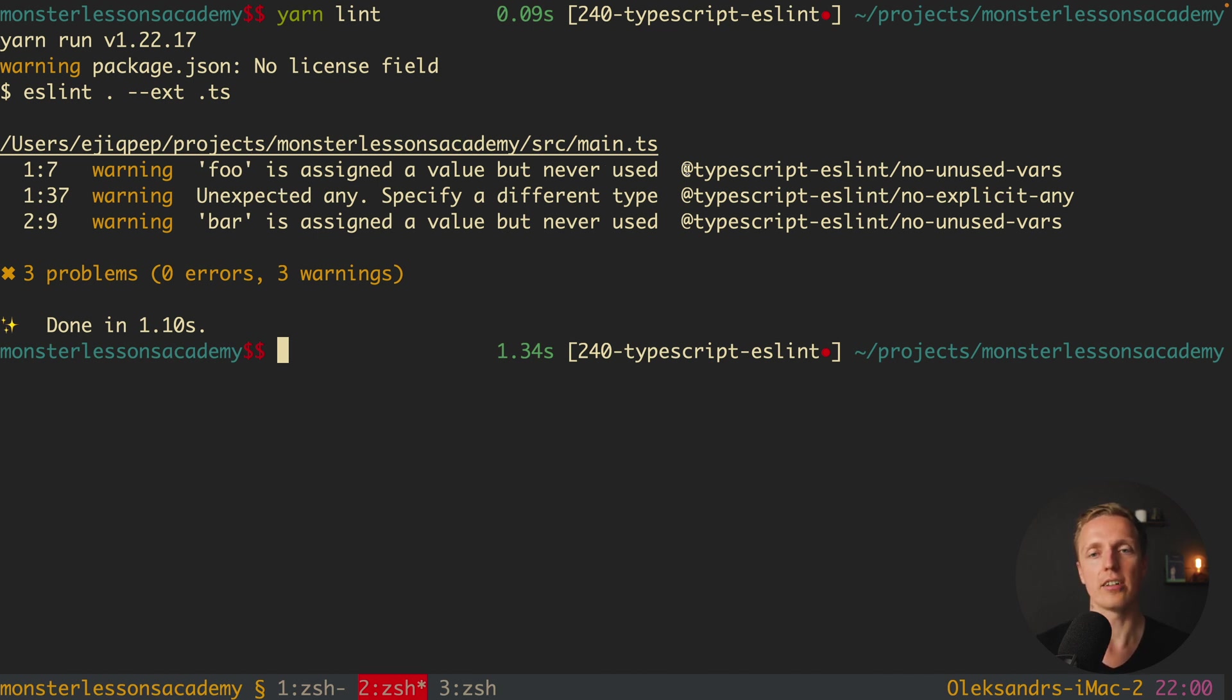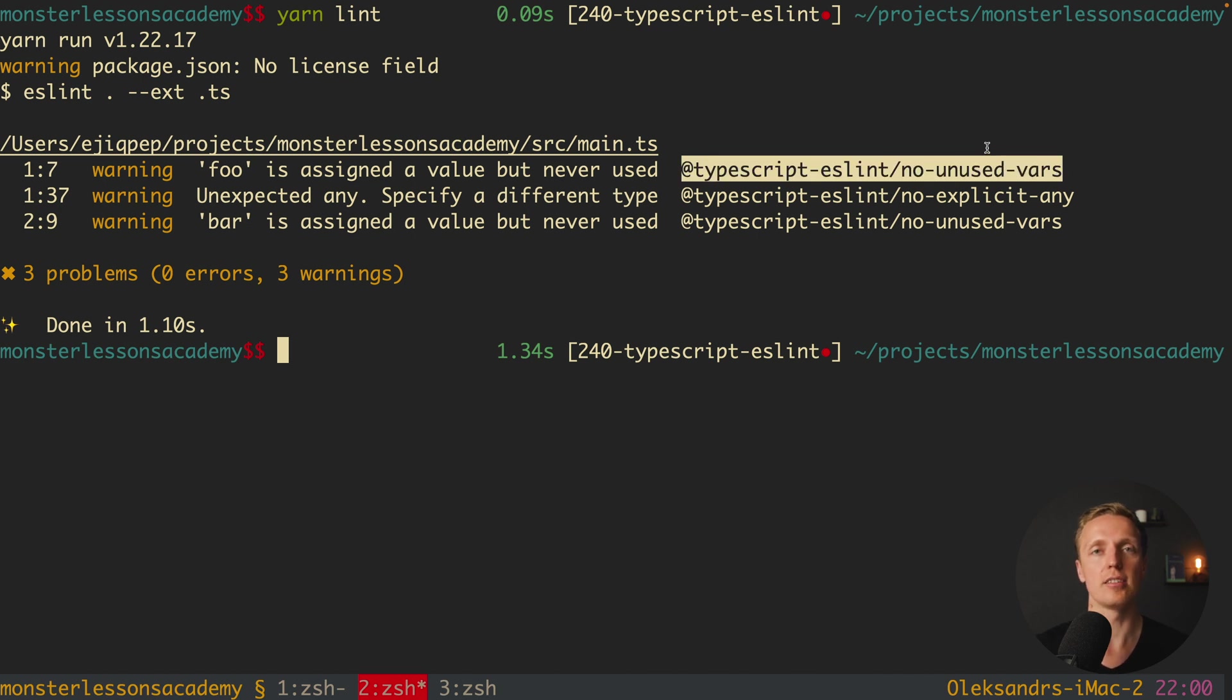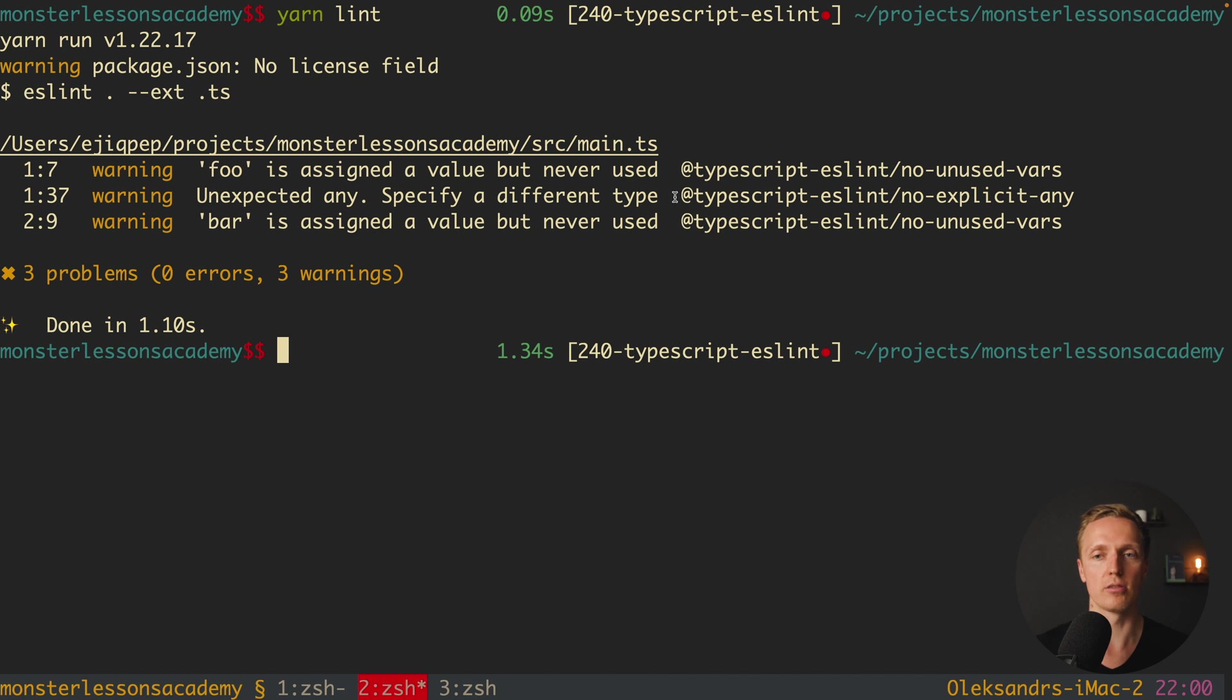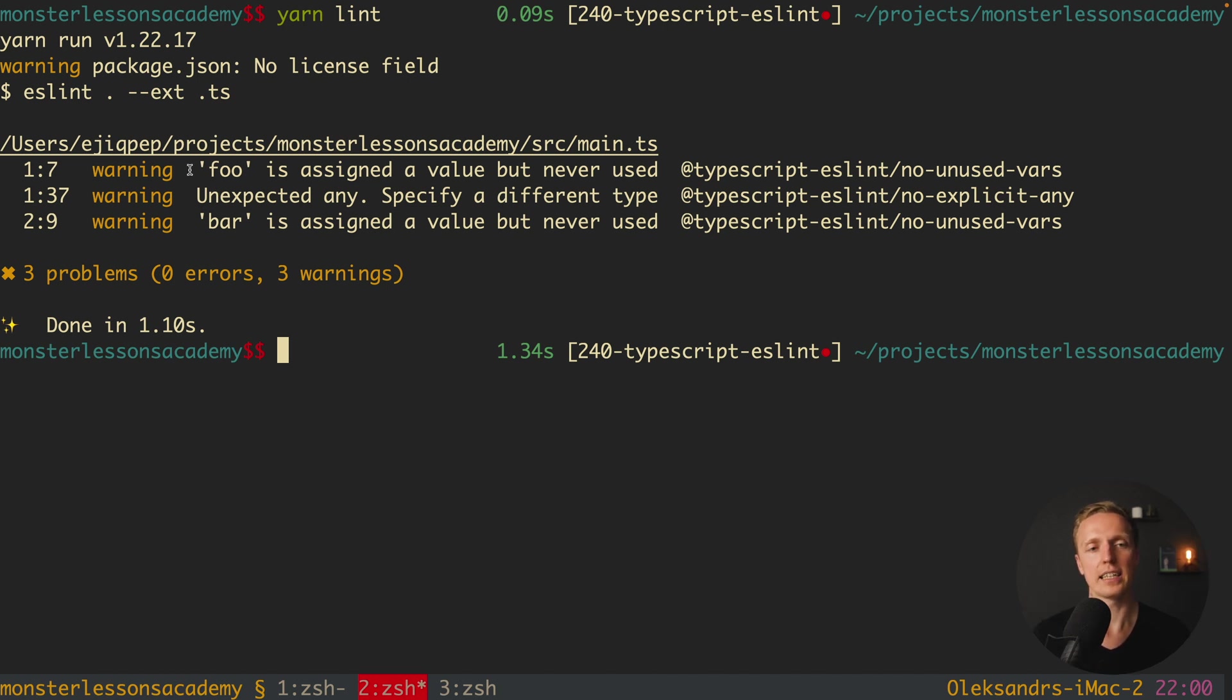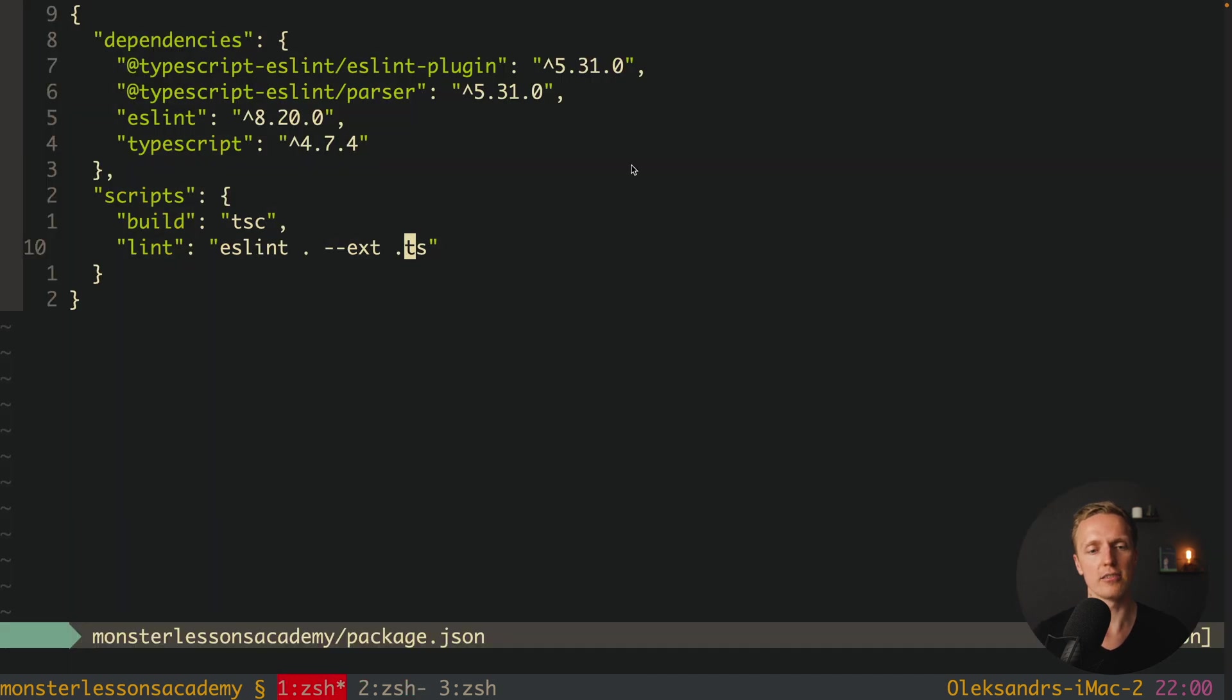And as you can see here we are getting some warnings. And here on the right you can see that all this stuff is coming not from ESLint rules itself but from the rules of TypeScript ESLint. And here we are getting foo is assigned a value but is never used. Let's check this out.